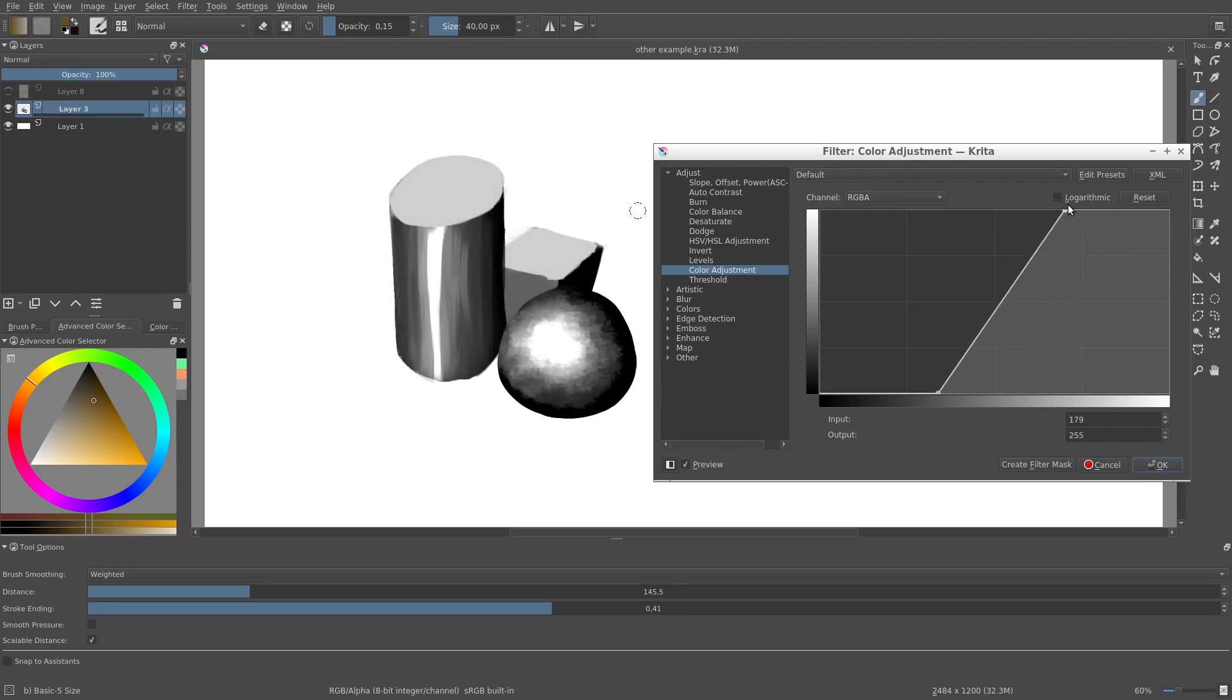In this case all the dark areas are mapped to black and all the light areas are mapped to white. Intermediate areas are mapped by this straight linear line between black and white.